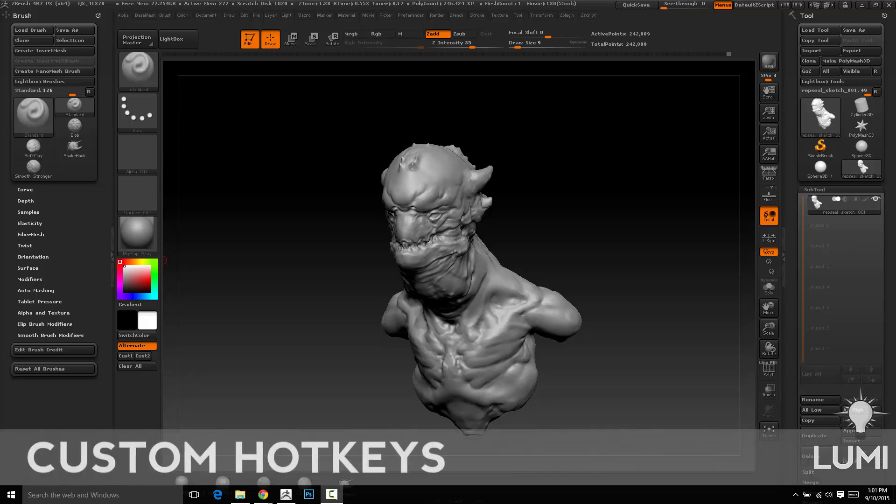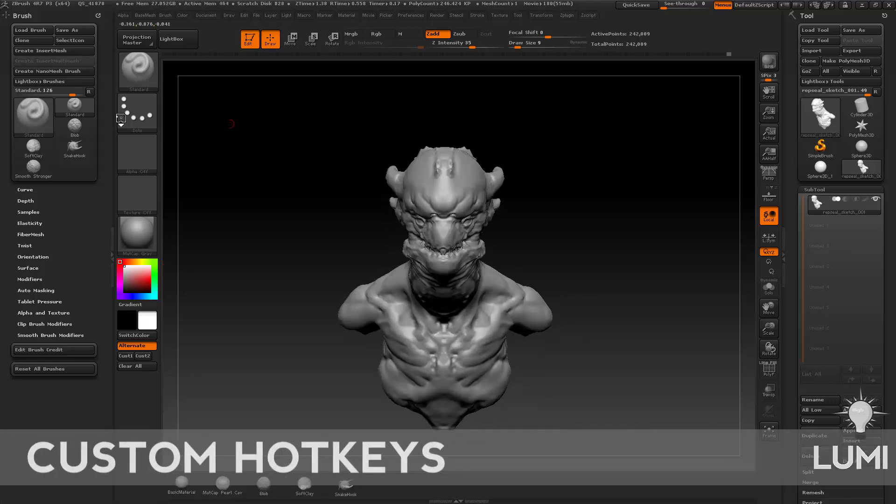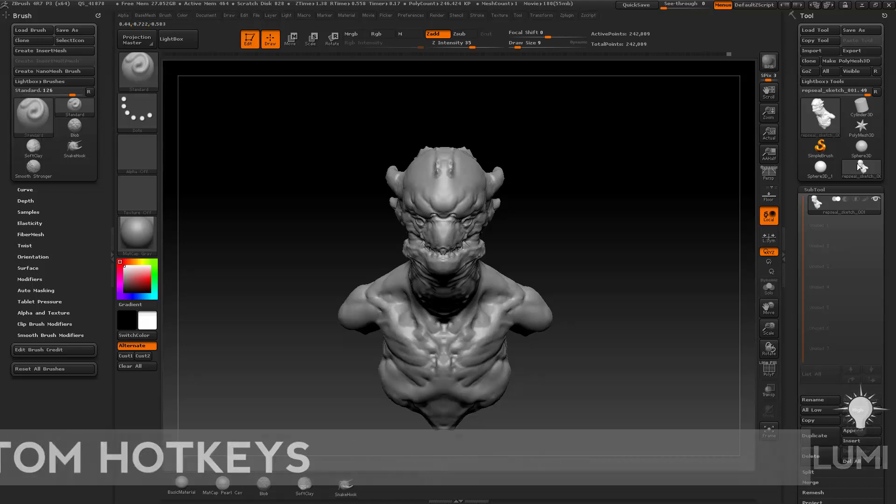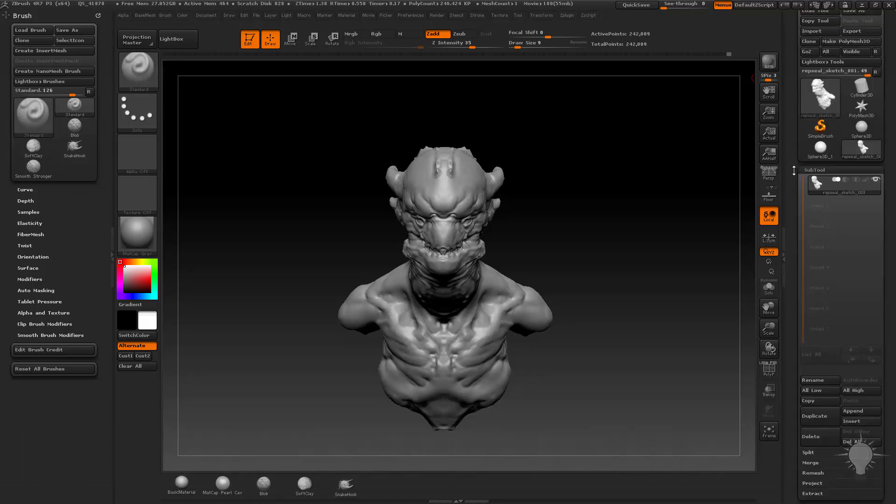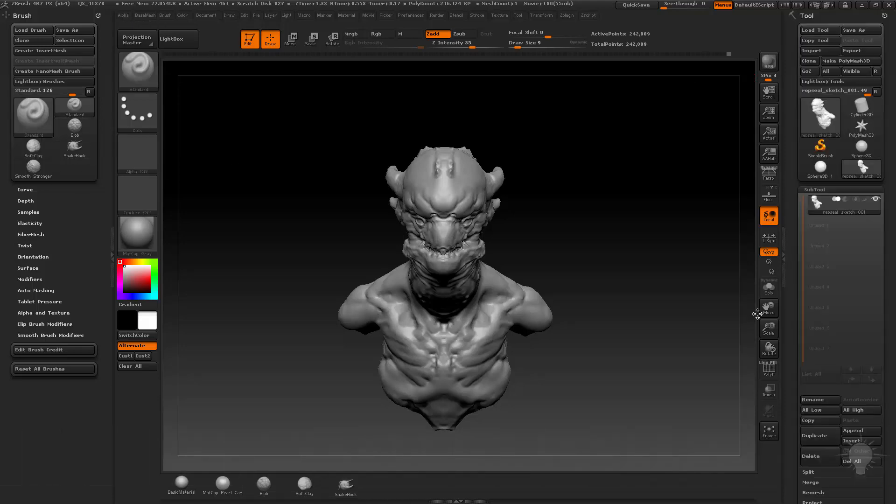So now you guys are probably pretty comfortable with the ZBrush interface and you're probably getting tired of going over here and just hunting and pecking. So I'm going to do a little bit of custom UI stuff with you guys.